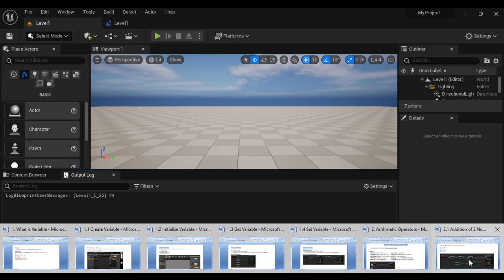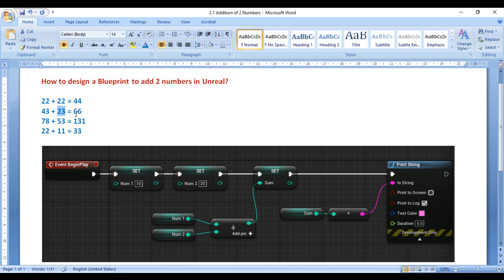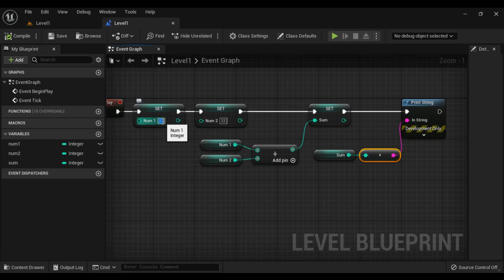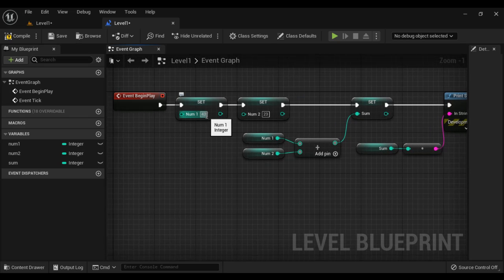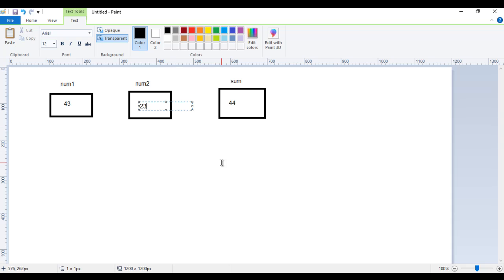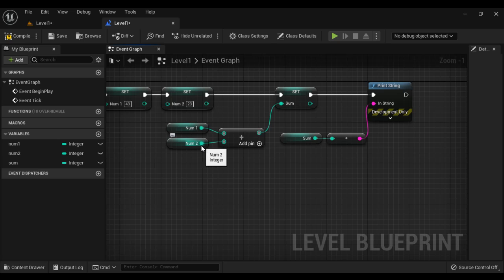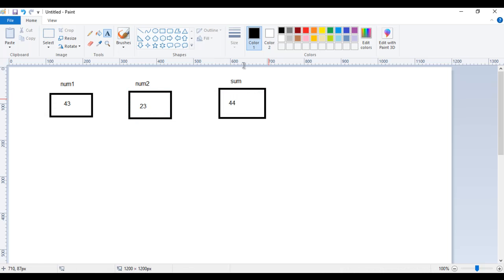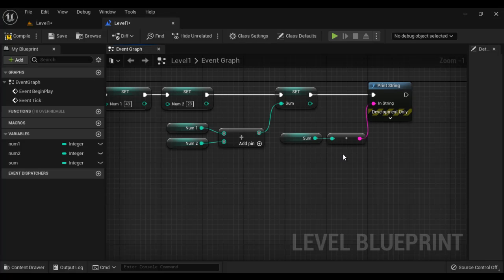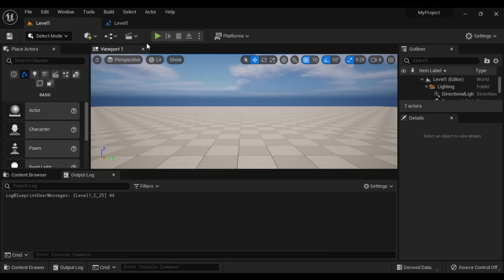Now let's find the sum of 43 and 23 — we should get 66. I come to the Level 1 Blueprint, set num1 to 43 and num2 to 23. On Event Begin Play, num1 is set to 43 and num2 is set to 23, the current values are added together, the result 66 is stored in sum, and we display it. Compile and save — if I play, we get 66.